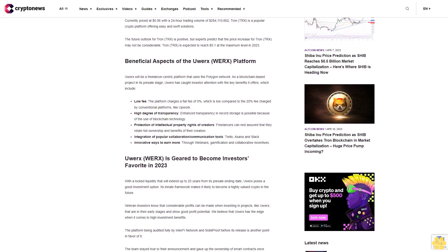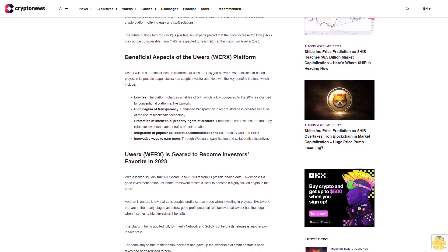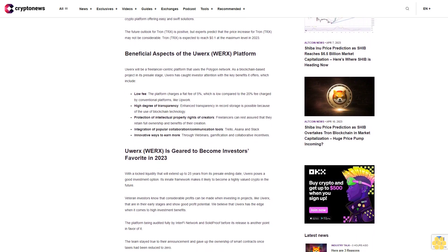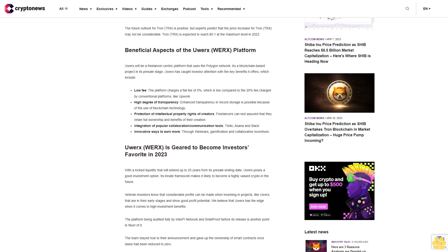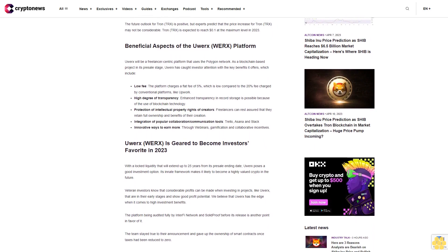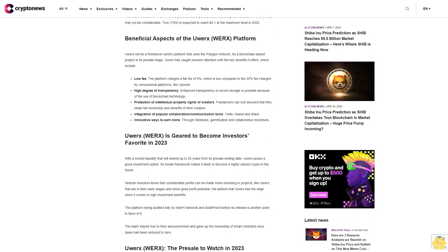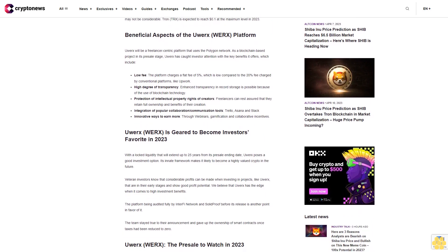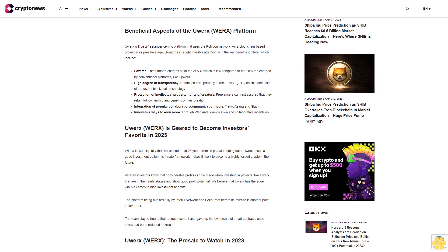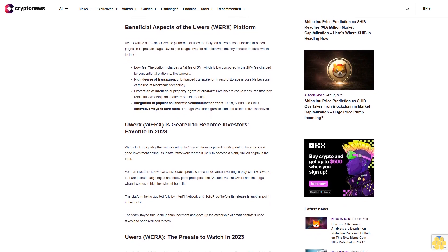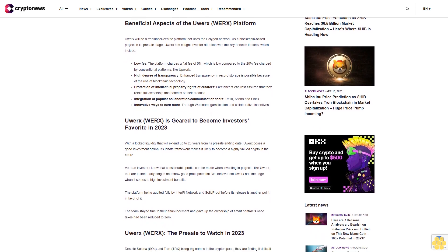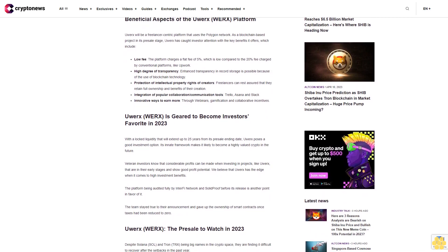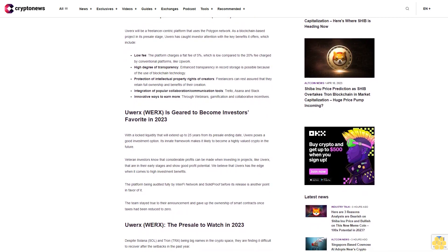offering easy and swift solutions. The future outlook for Tron is positive, but experts predict that the price increase for Tron may not be considerable. Tron is expected to reach one cent at the maximum level in 2023.